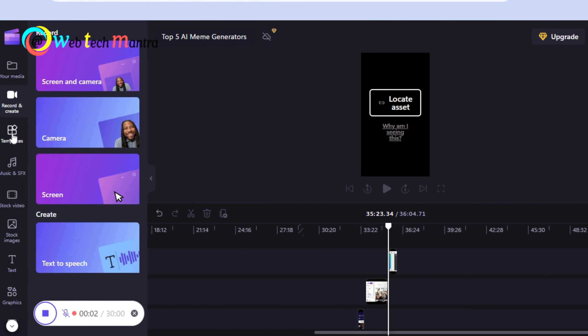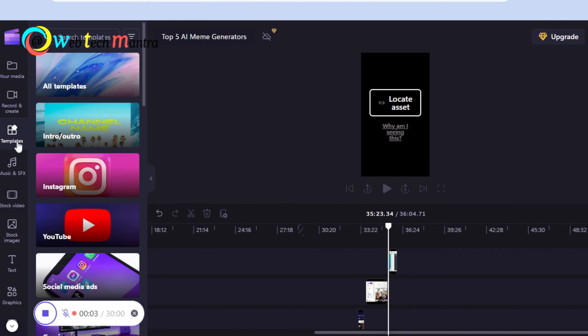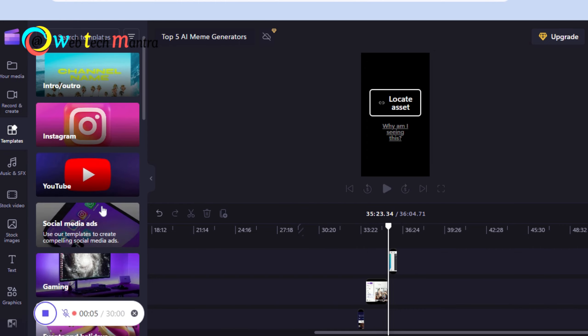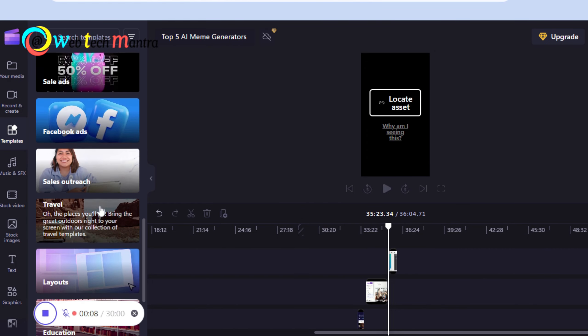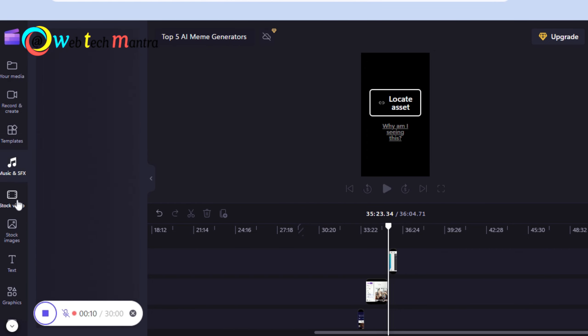Number 4 in the list is Clipchamp. This is an online video editor that lets you create professional looking videos without any hassle.